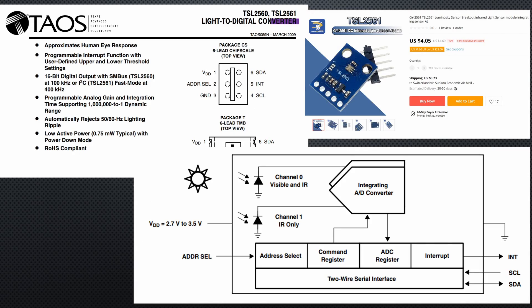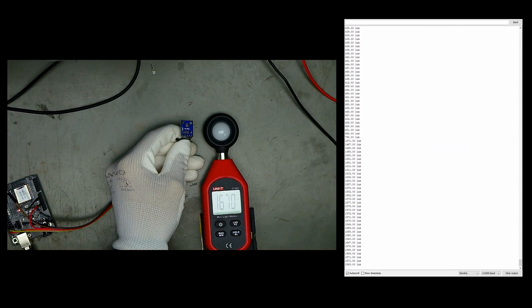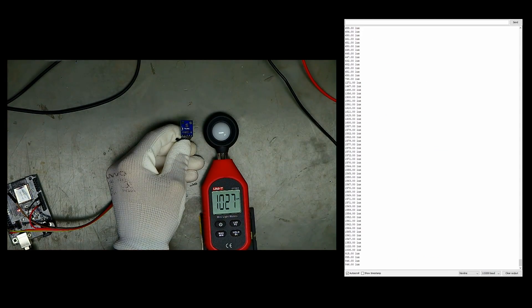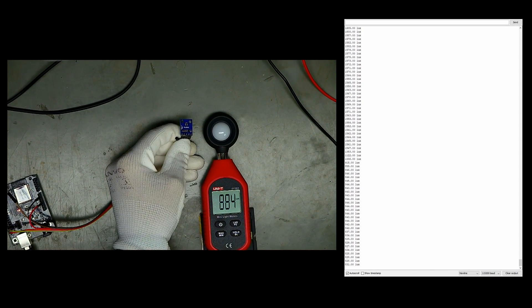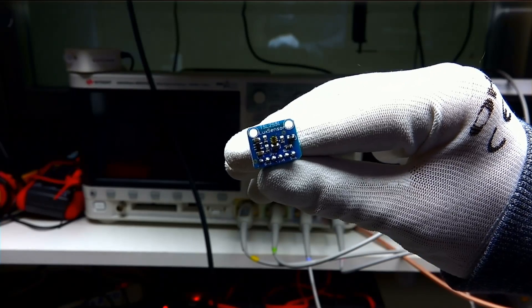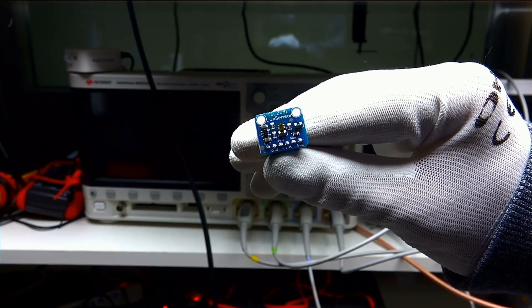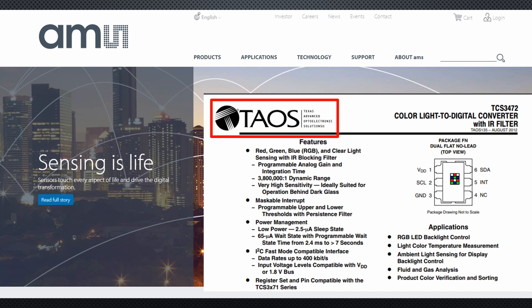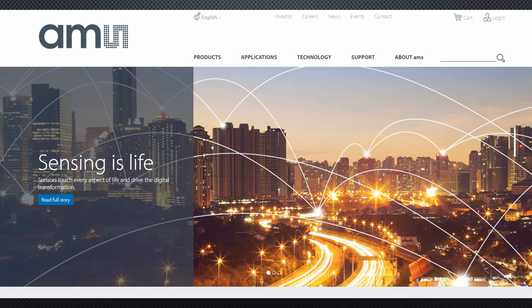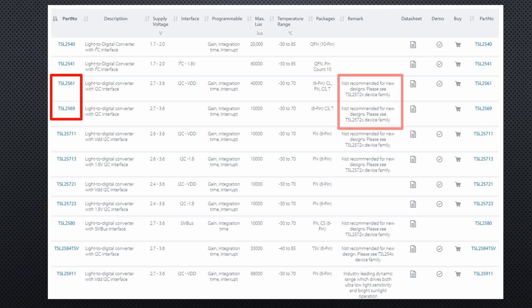Next I try the TSL2561. It has no IR filter, but has a second channel for IR elimination. Again, there is a difference but a clear correlation with the reference meter. The TSL2591 is a similar chip. If we look at the homepage of AMS, which bought Taos in 2011, we see that both should not be used anymore for new designs — but they are still sold on different platforms.